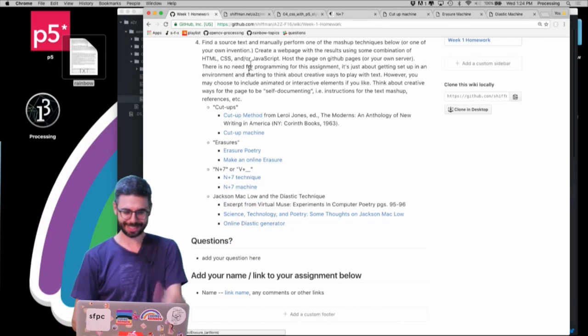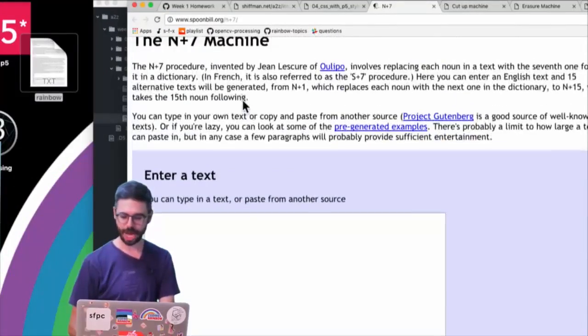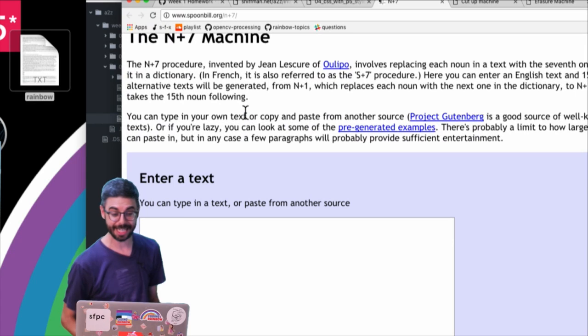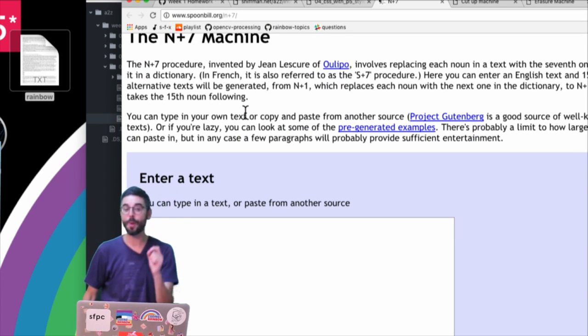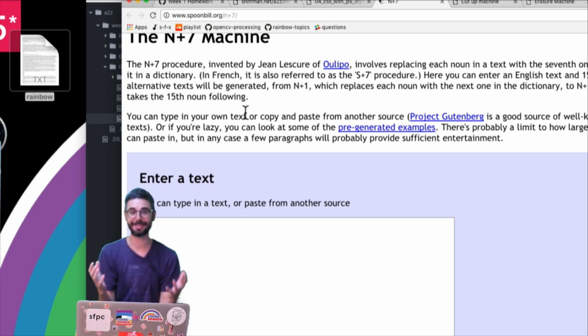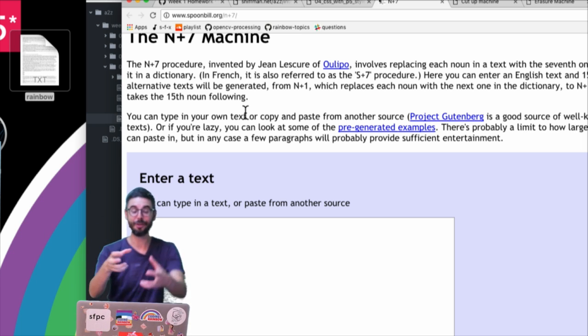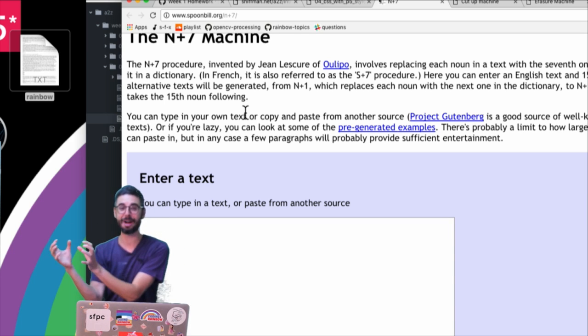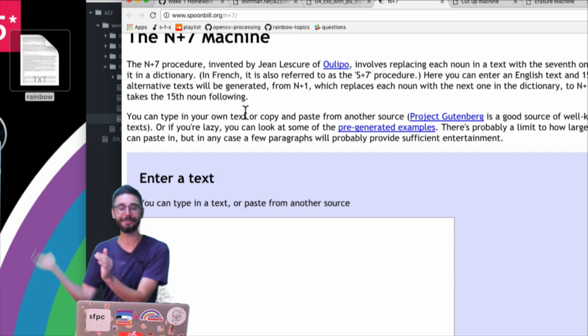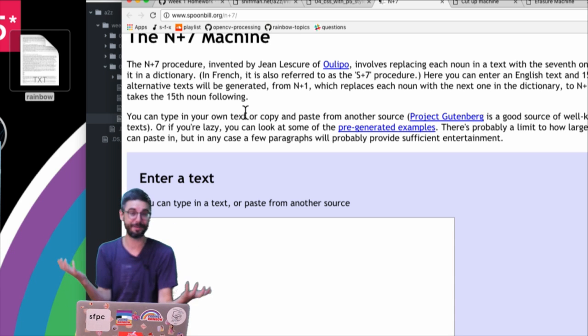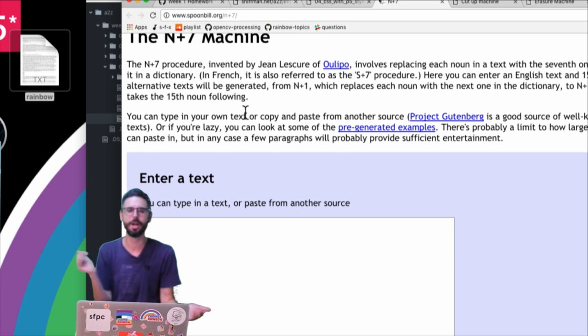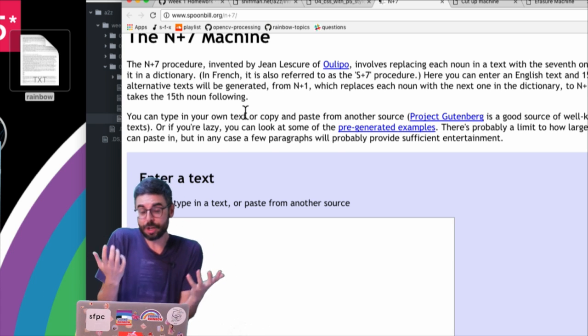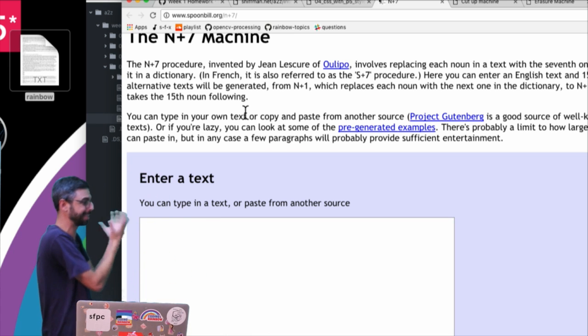One of them is known as the N+7 technique. This is a nice website which I will include that implements this particular technique. In French it's actually referred to as S+7. The way N+7 works: you look at a body of text, look for every single noun in that text, look up that noun in the dictionary, find the seventh noun after that one, and replace it back into the text. Now you have a new text with randomly generated new nouns based on the order of appearance in a dictionary. So you could try to implement one of these algorithms, like make your own N+7 web page.